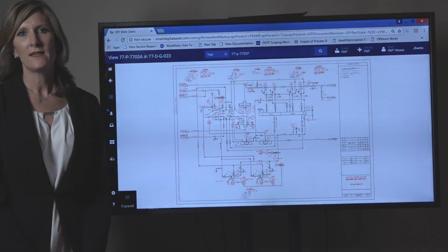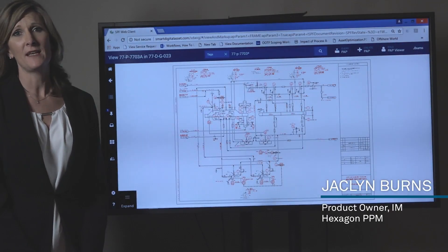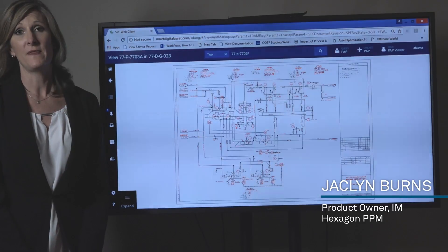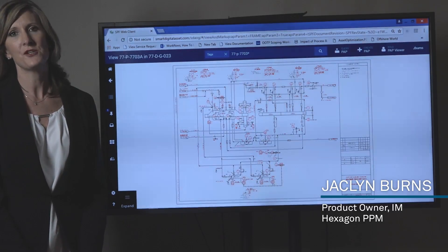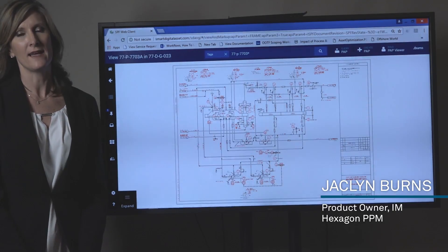PNIDs are the heart of your plan. This is because they are often the most trusted representation of the physical asset.